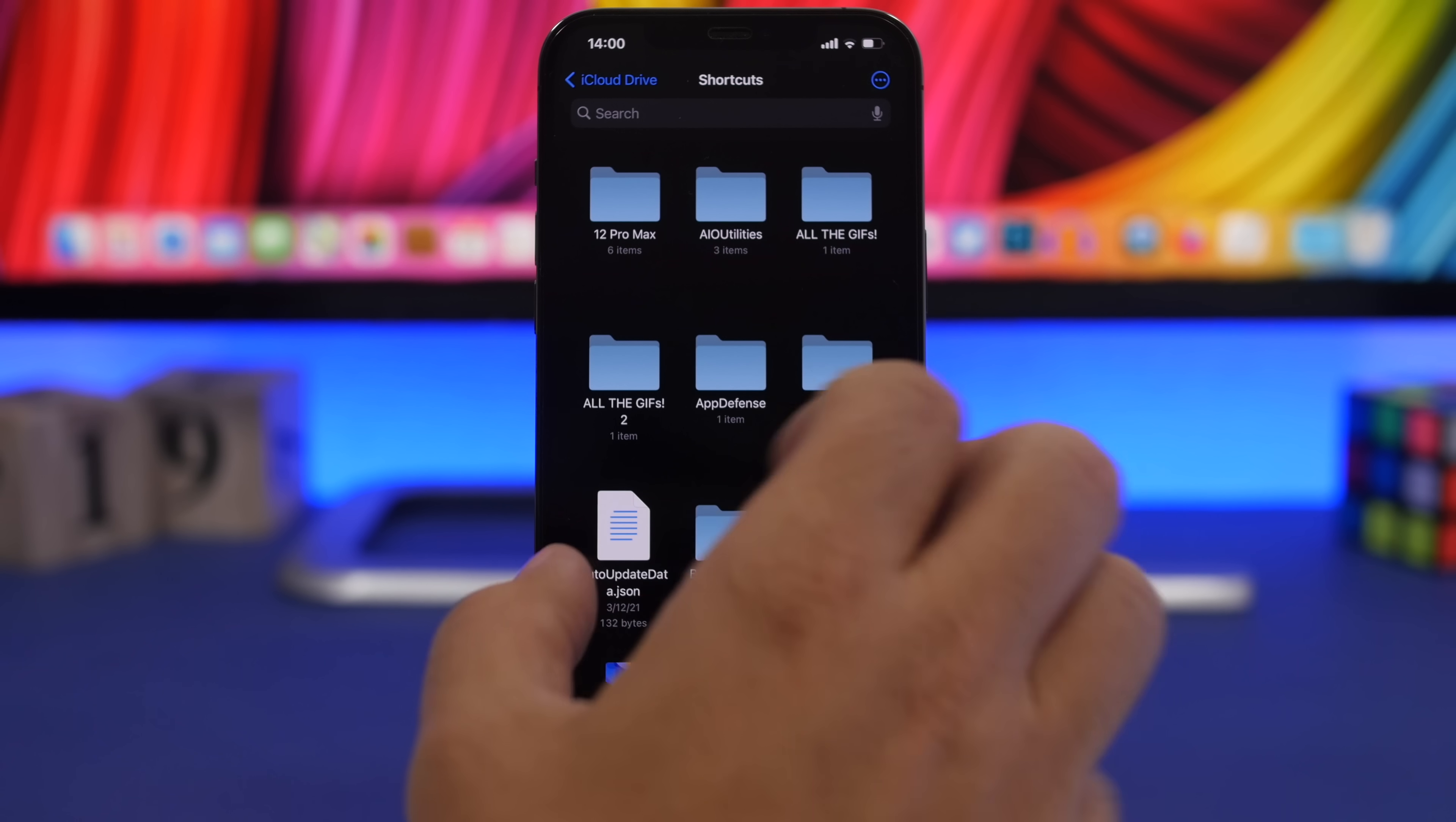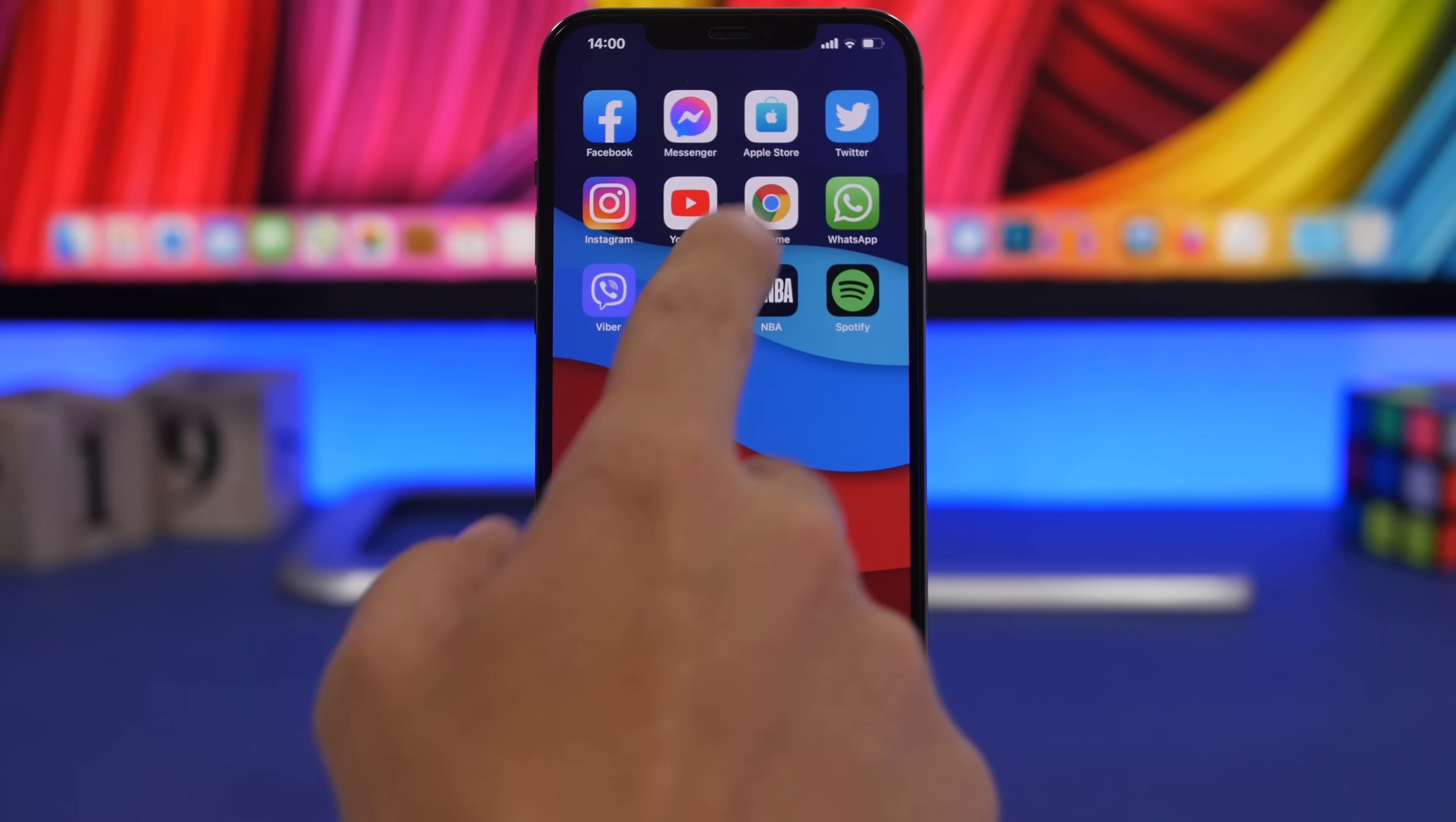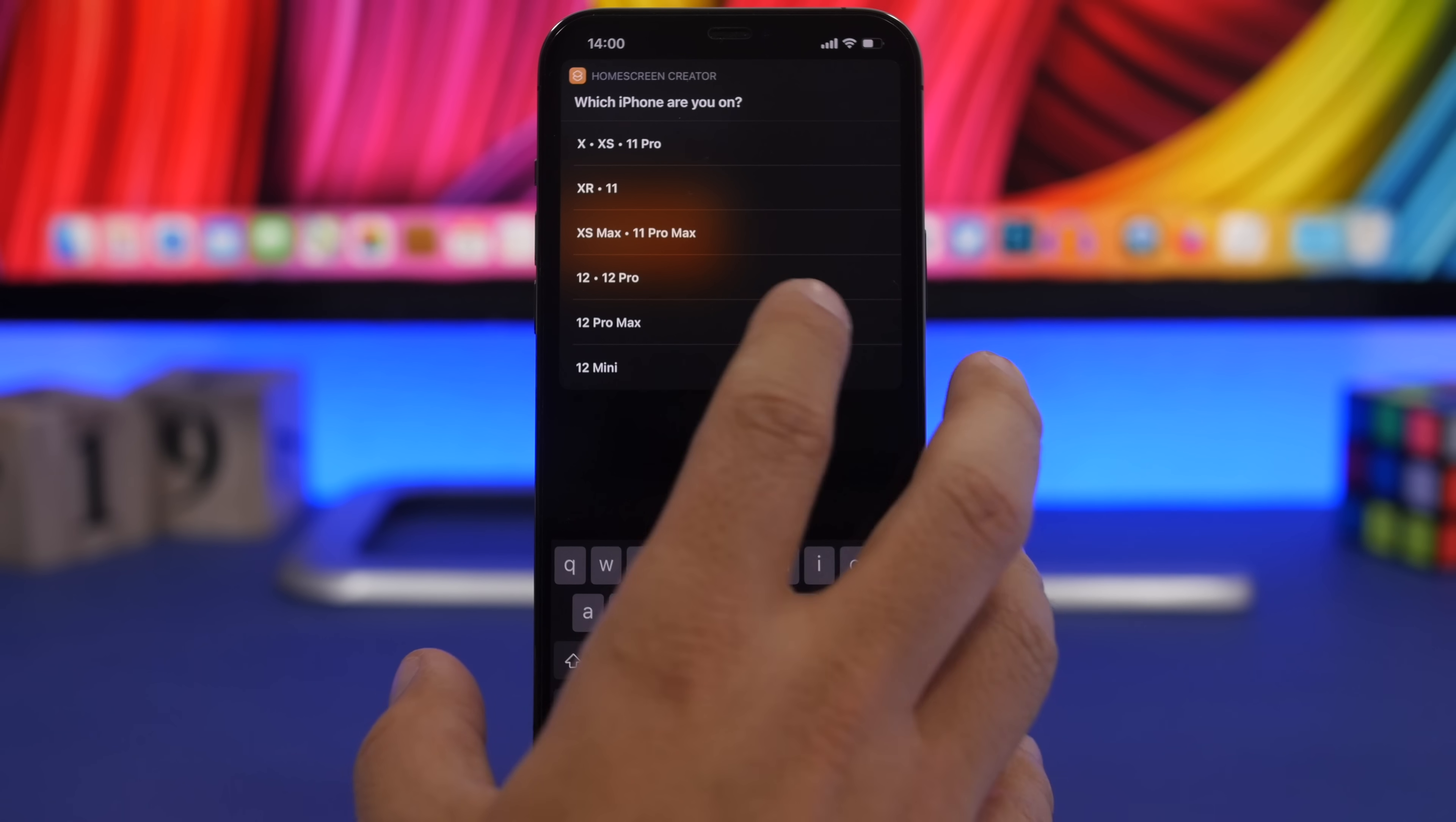You will find the shortcut folder and make sure you just tap and hold here and paste that right here. I already have it. Once you have done that and you have the shortcut installed, then all you gotta do is tap on the shortcut and choose the model of iPhone that you have.